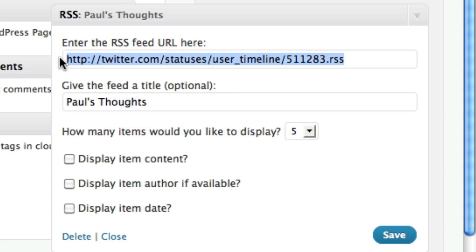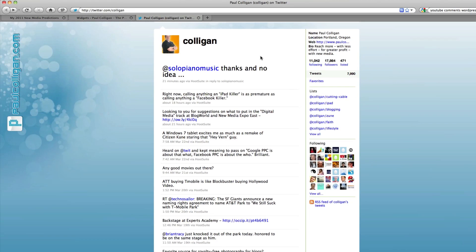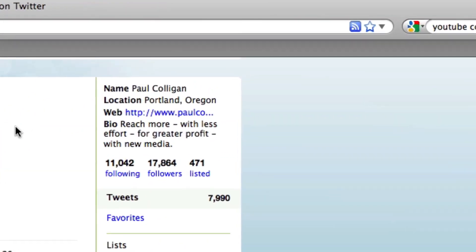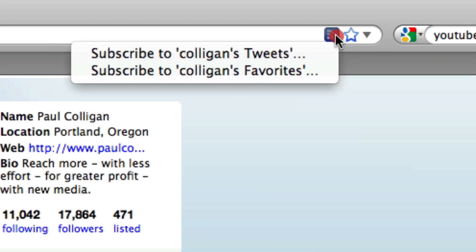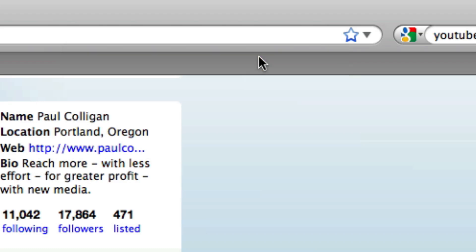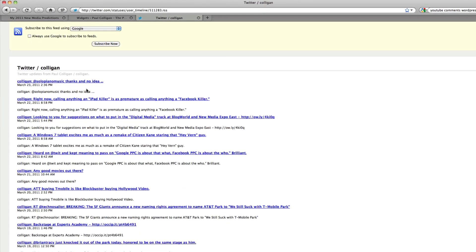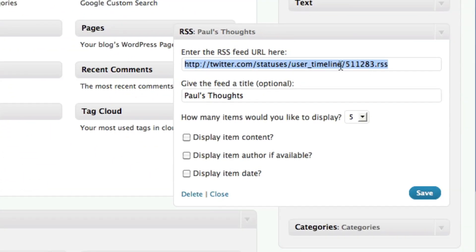Well, where did I get this RSS feed from? That's quite simple. Every Twitter account has an RSS feed, and there are different ways to find it, but really the easiest way — especially if you've got Firefox — is to just click on the RSS thing here. You can see it says subscribe to the page. Click on that, subscribe to the tweets, and it will actually just pull up the RSS feed automatically. That is the RSS feed: user timeline 511283.rss.